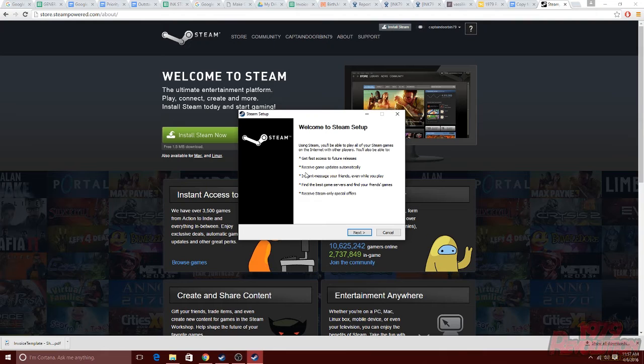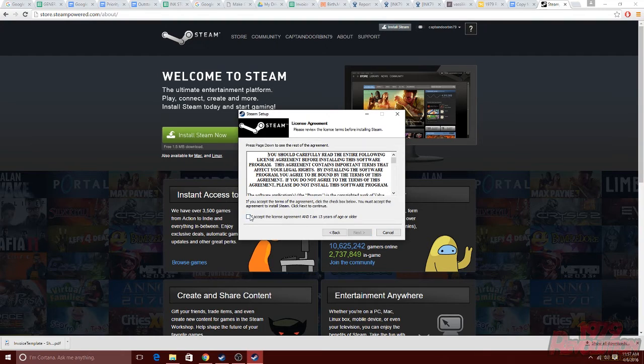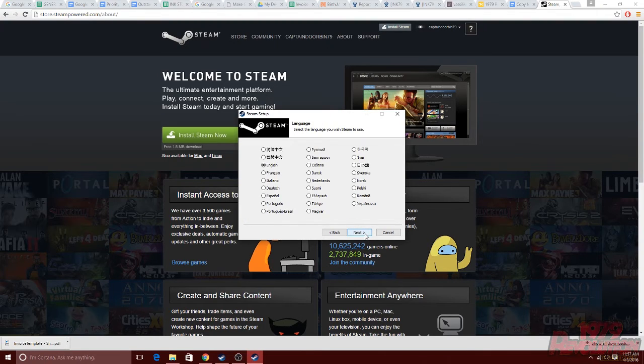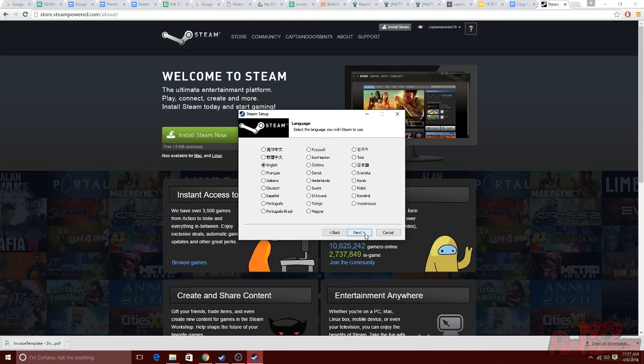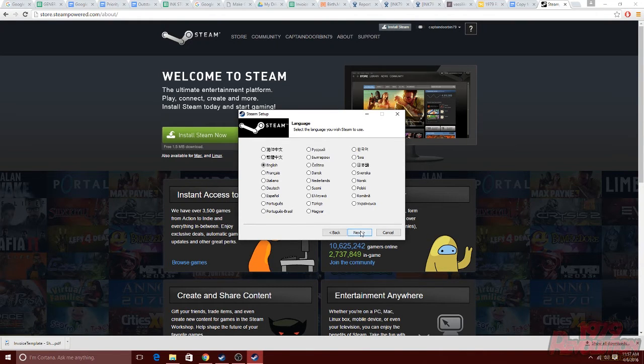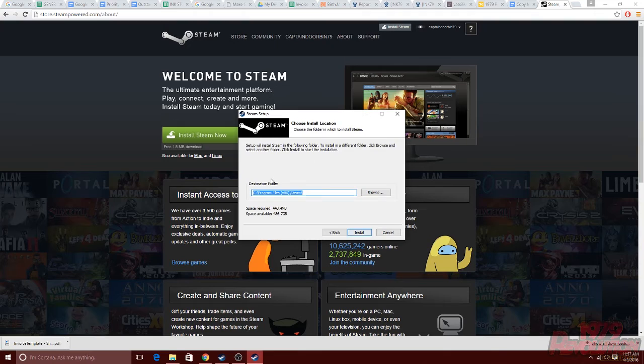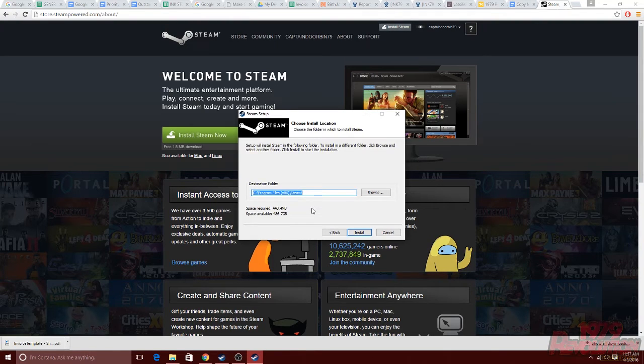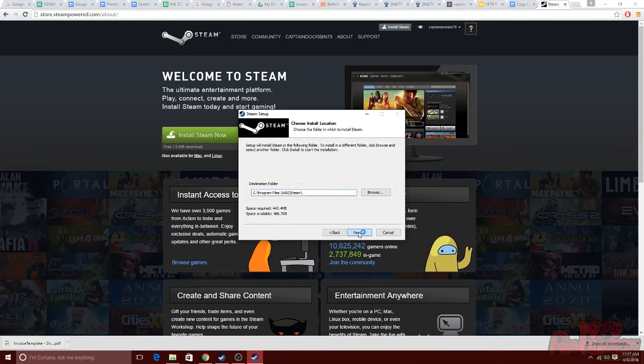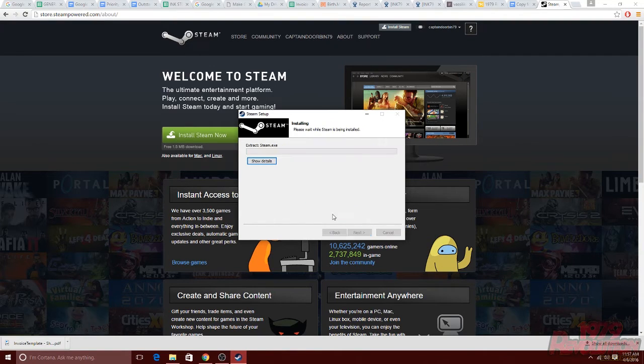This is going to open the steam setup. You can go ahead and hit next on that first page. The next page is going to be the language page. Go ahead and choose your preferred language and then hit next. The following page is going to be where you choose to install the program. It should default to your programs folder and that is fine. Go ahead and click install.